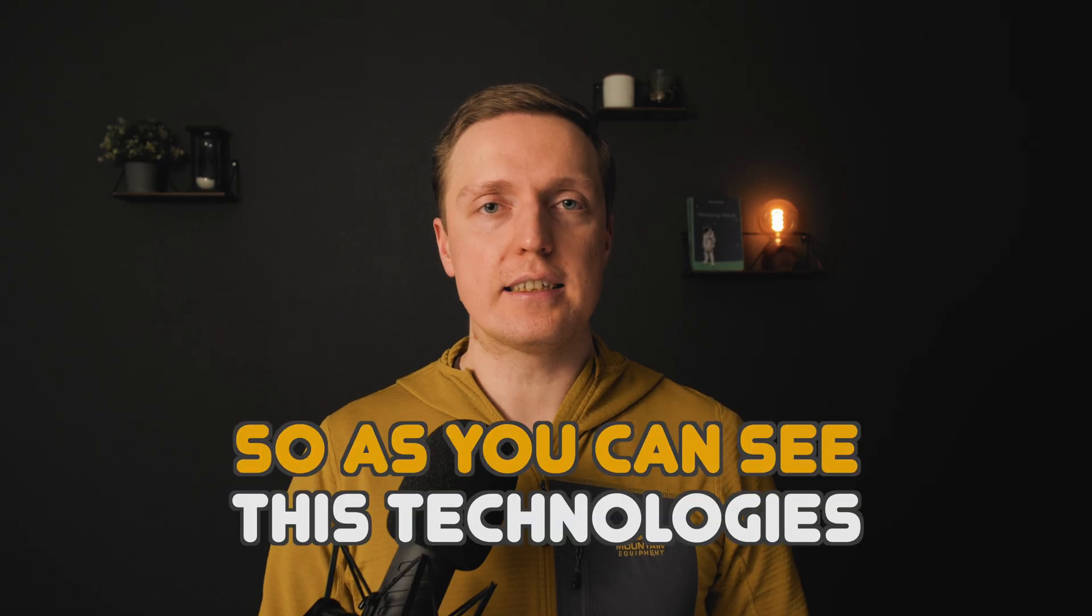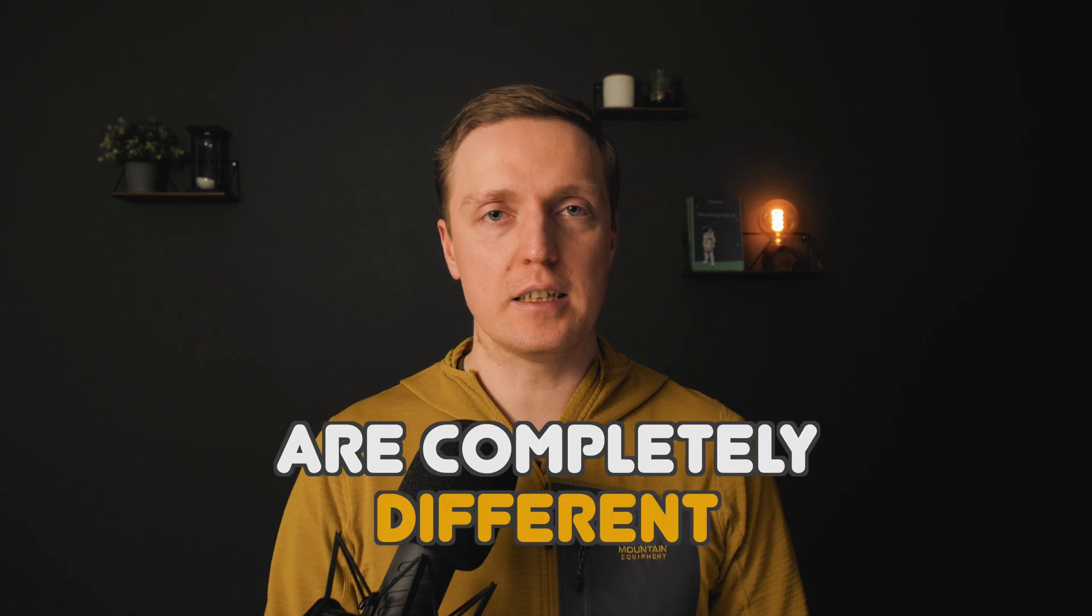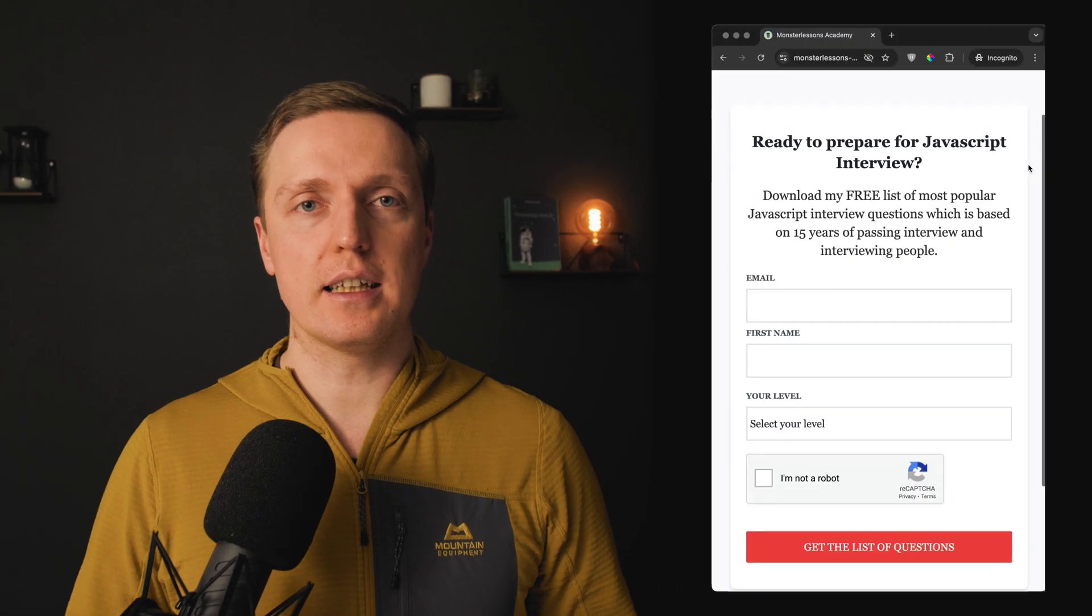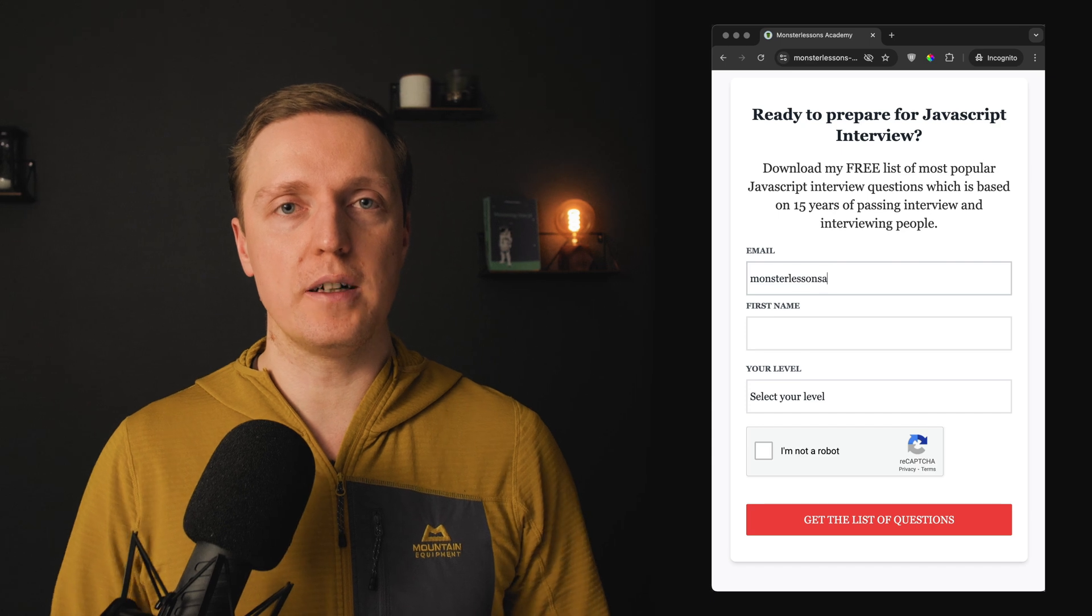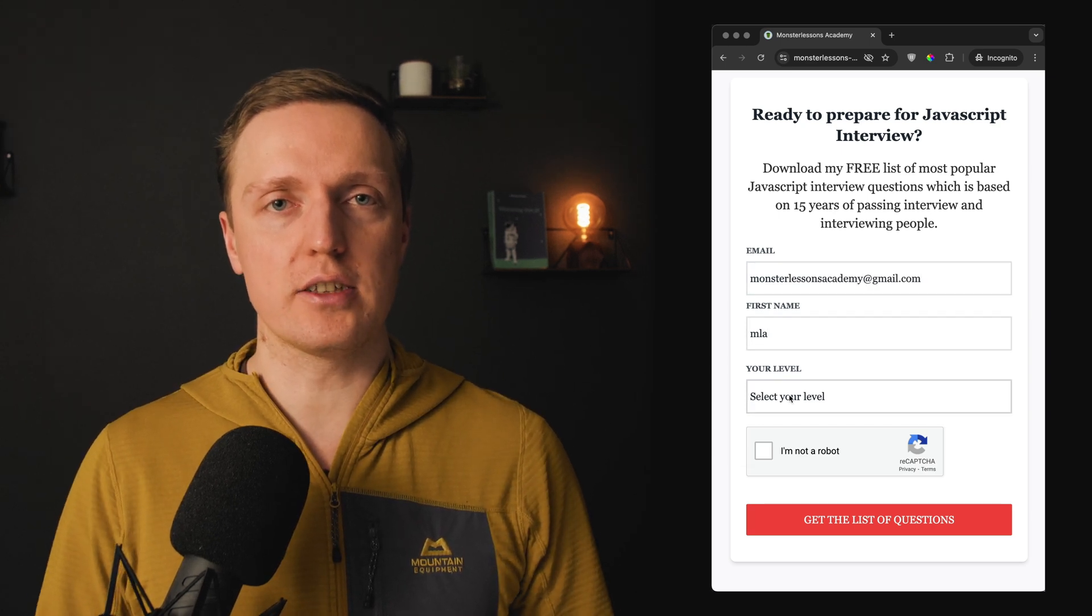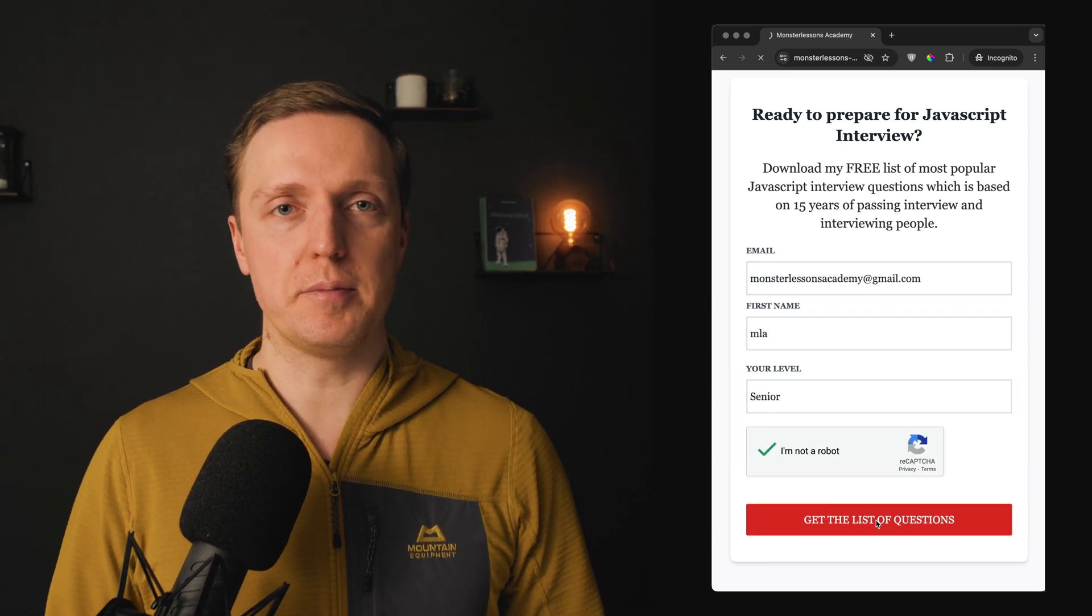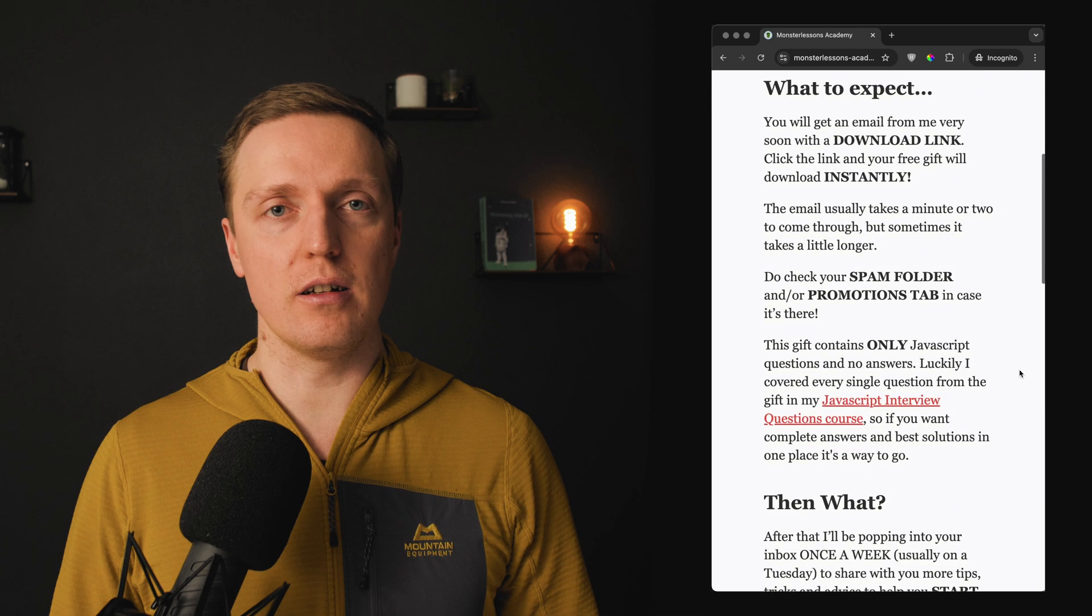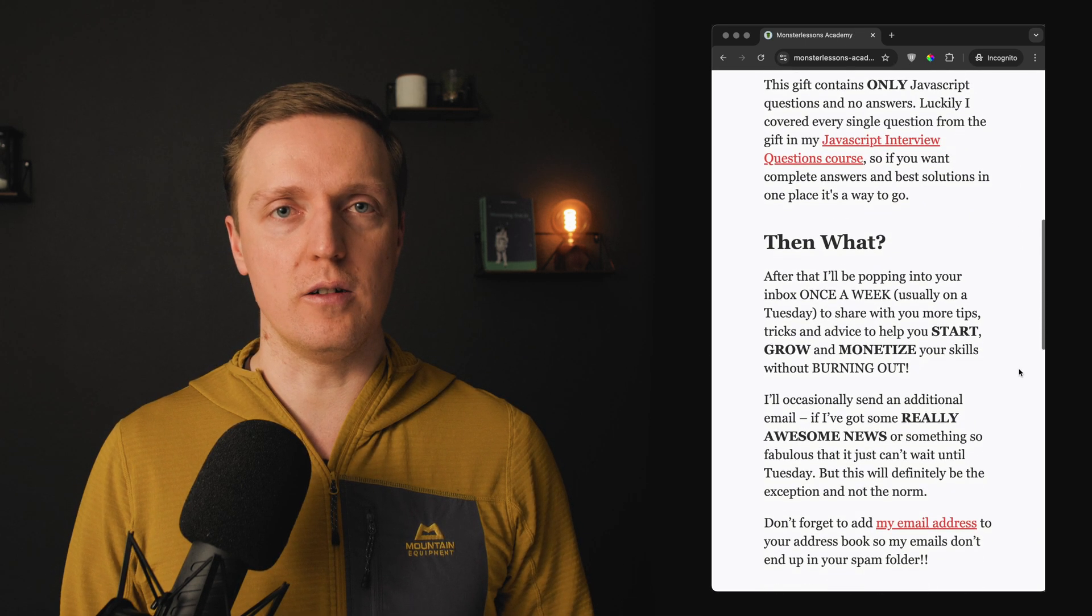So as you can see these technologies are completely different but they are both really useful. But if you think that you lack some knowledge to prepare for JavaScript interview I have a list of JavaScript interview questions in the free PDF that I prepared for you and you can download it in the description box below.